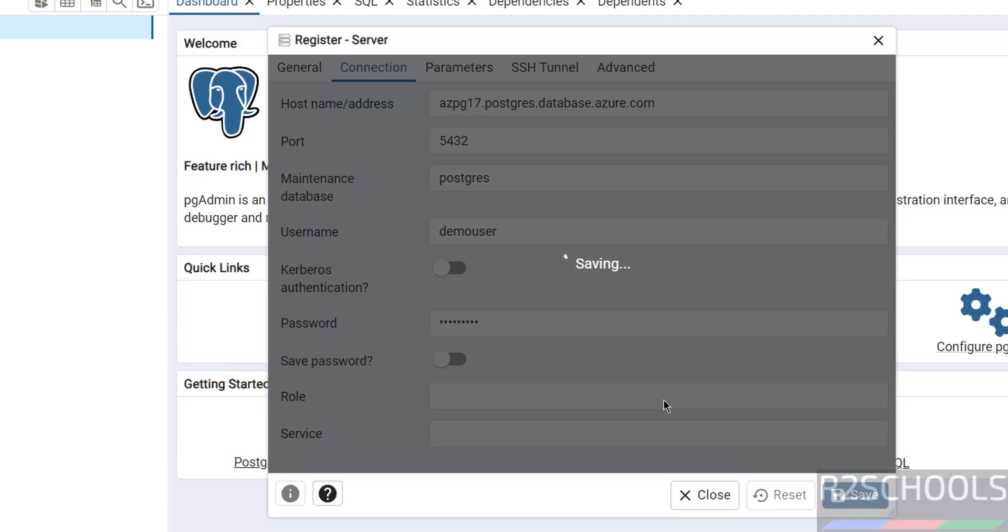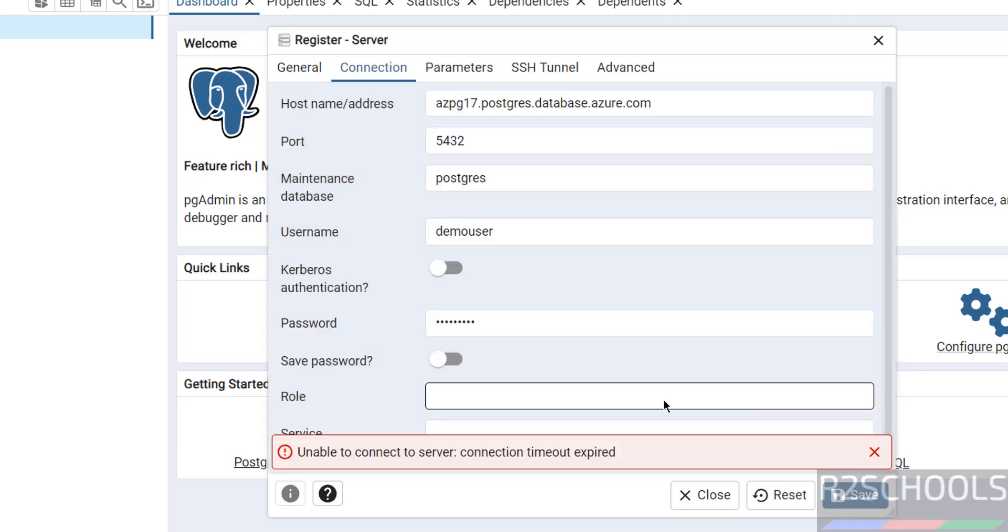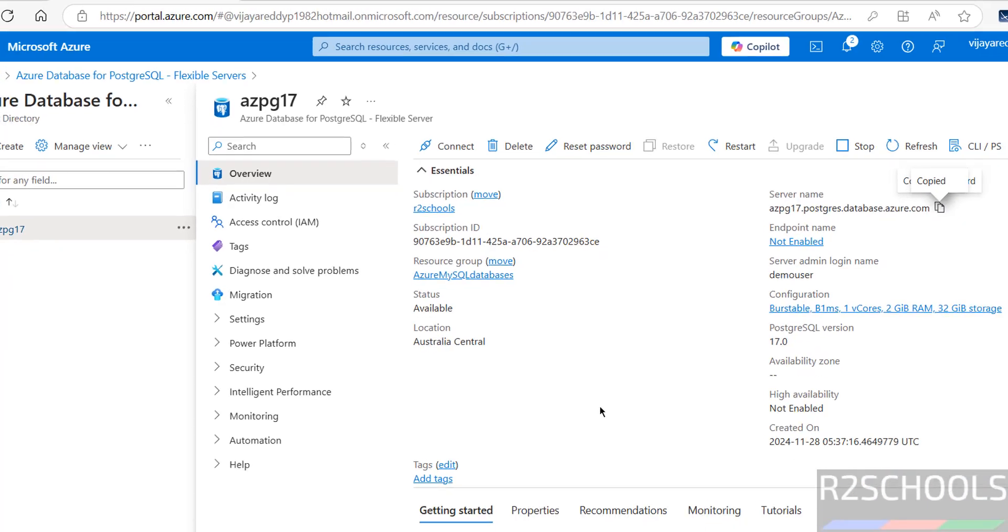In connection, go to Connection tab. The host name or address we have to give that IP, port number 5432, maintenance database postgres, username is demo user. Then provide the password of this user. Then click on Save. It will be failed. I will show you the error and resolution. Unable to connect to server, connection timeout expired. Why? Because we have to set the firewall.